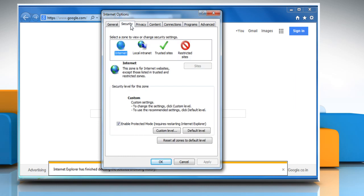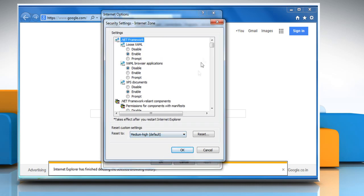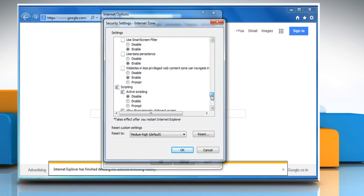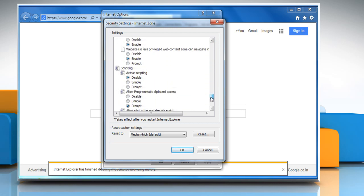Click on the Security tab and then select the Internet icon. Click on the Custom level and then scroll to the bottom of the Settings list under Scripting. Under Active Scripting, click on Enable.